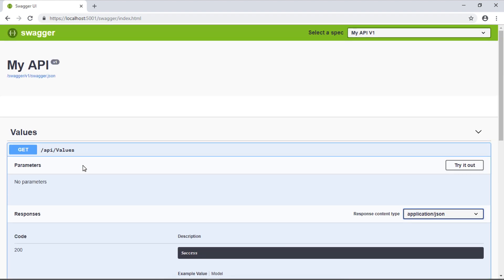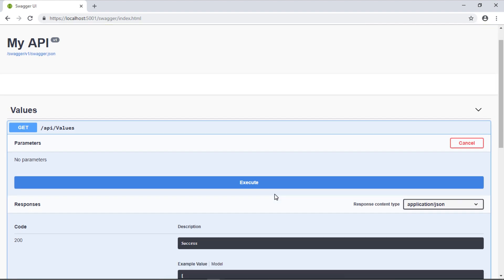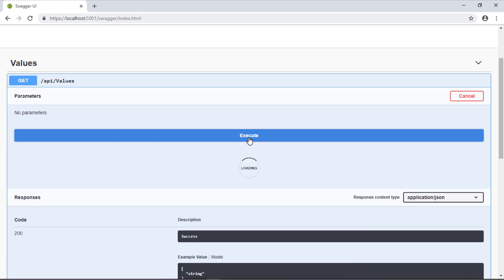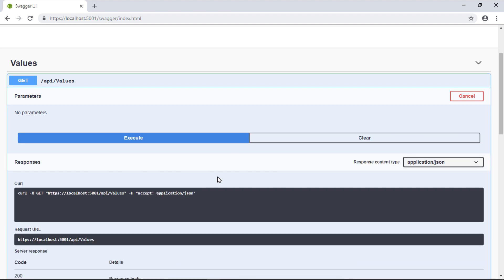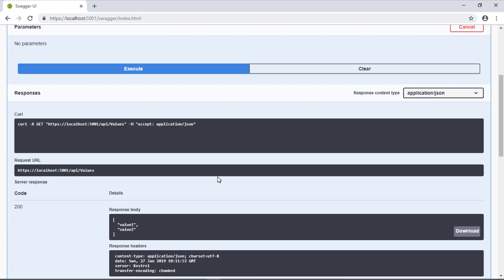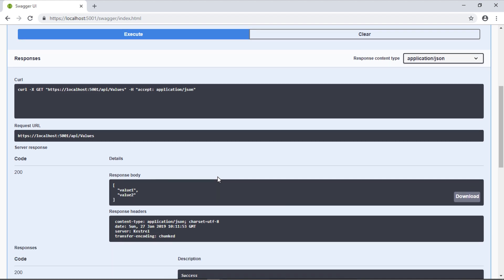In addition to exposing information about those web services, we can also try it out. We have this Try It Out button. Let's click on it and it will display a button for Execute. If I run Execute it will send a request to my API that's now running. It will send a request to this URL where I have my GET API. It gets the response which returns value one and value two.